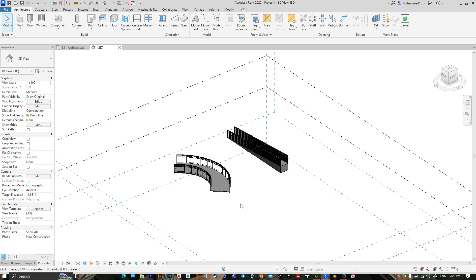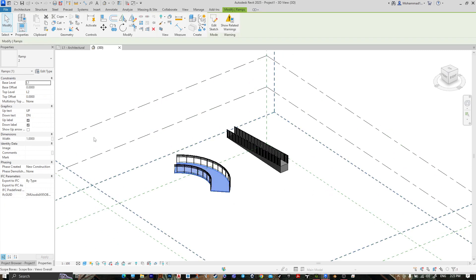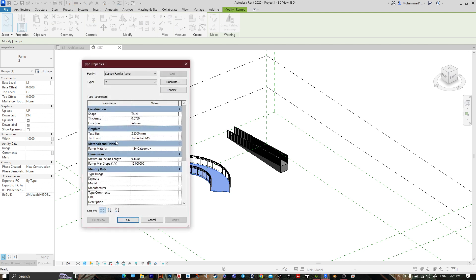You can click on it, go to edit, go to material, ramp material, and you can change the material.